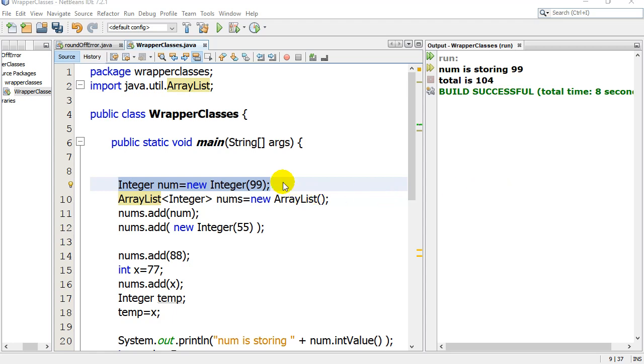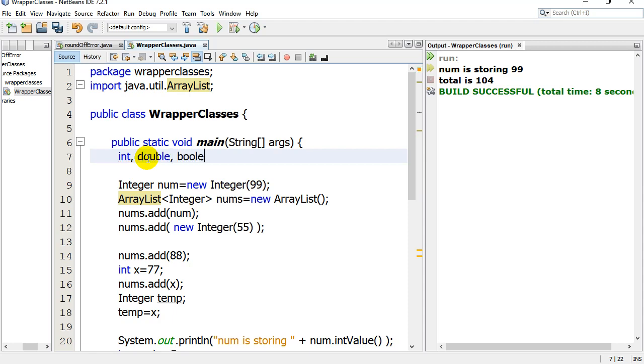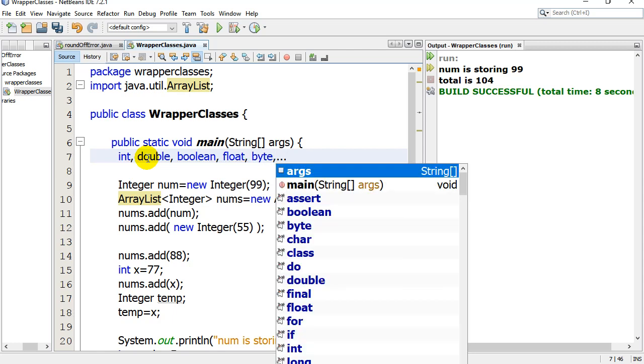If you've been doing any coding in Java, you know that you have what I call the little variables, the primitives, like integer, double, boolean, float, byte, there's a few others you may be using.